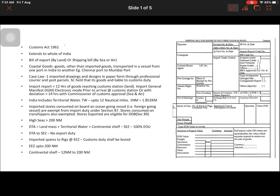The Customs Act 1962 was enacted in 1962 and it extends to the whole of India. Customs is essentially a barrier for the movement of goods — from outside India to within India, and from India to outside. Whatever comes within India we call it import, and whatever we send out of India we call it export.